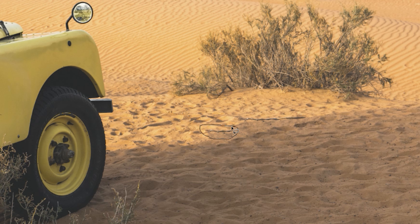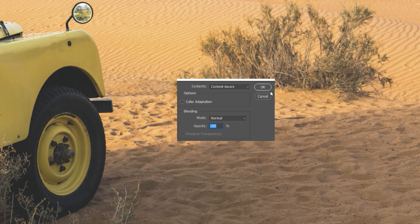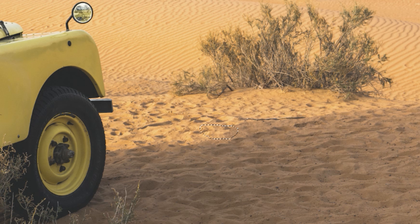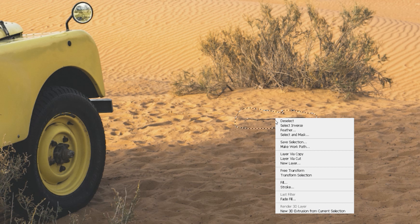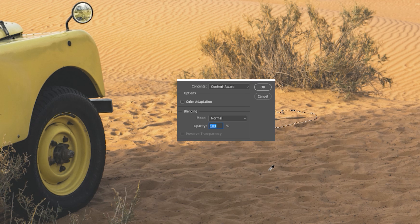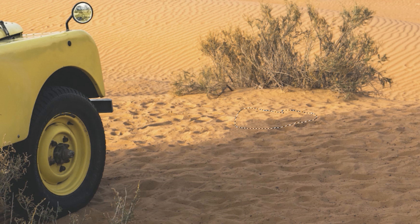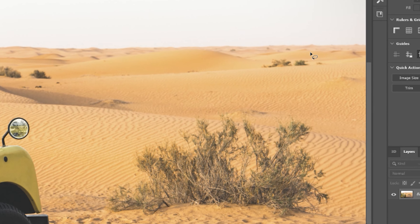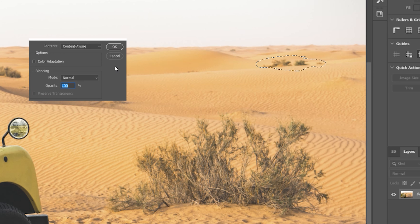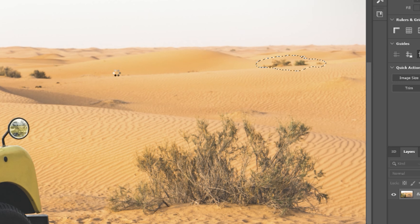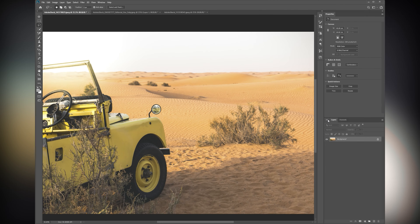Another bit there — right click, fill, content aware, gone. Next bit — right click, fill, content aware, gone. You can do it in the foreground here. Say I want to get rid of these bushes up the back — do the same again, right click, fill, content aware, gone. Easy.